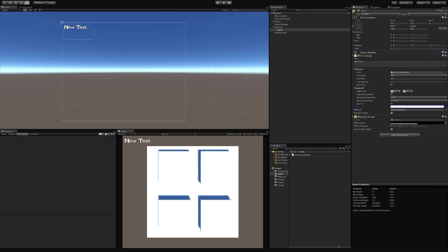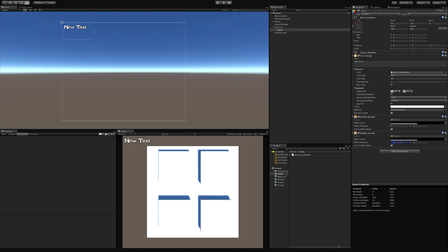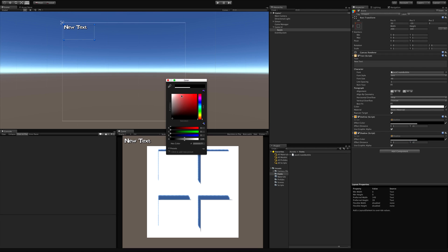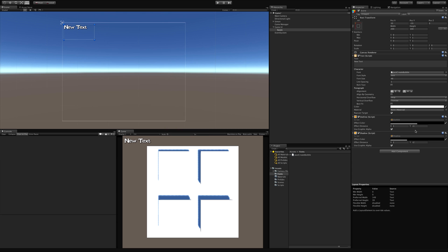I'll add an Outline first — gives it a nice one-point outline, we can make it thicker if we want. Then I'll add a Shadow with a 2-point offset. I don't want the shadow to be too dark, so I'll bring its alpha down a bit. The 'Use Graphic Alpha' checkbox means if I adjust the alpha on the text color it'll automatically adjust these effects too. I'll throw a score like 43 in there to preview — kind of an ugly font but we've got one. Let's jump into our script.